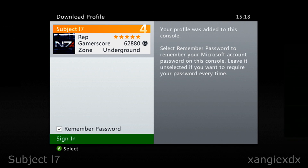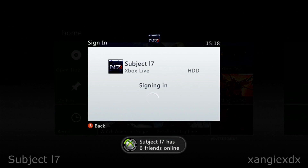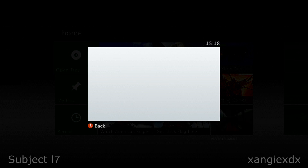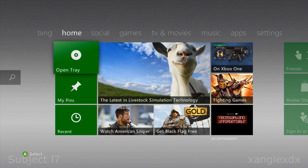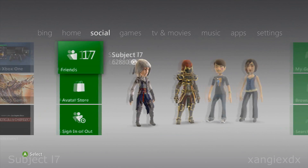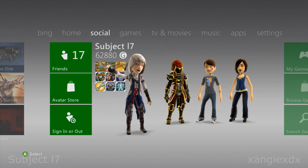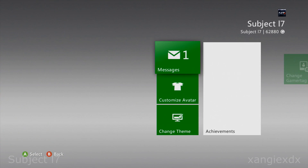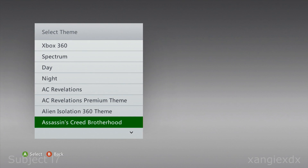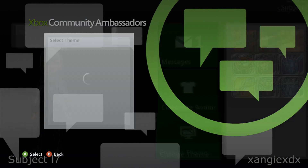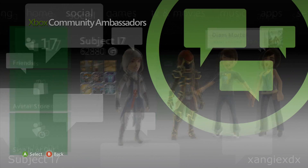When it's downloaded you'll get the option to tick the box for Remember Password, and now you can sign in. At this point hopefully this should resolve the 80151904 issue. You will find that you've lost your background theme, but it's very easy to get back — just scroll over to Social, highlight your avatar, select it, scroll down to Change Theme and change it to whatever you want.